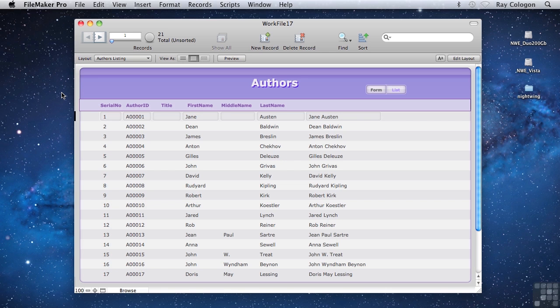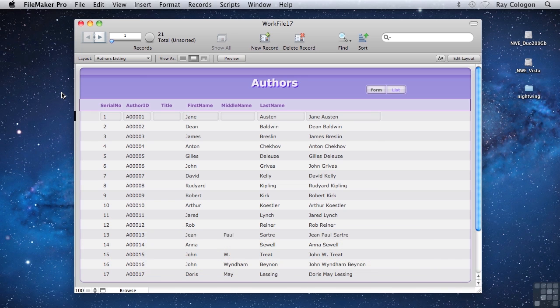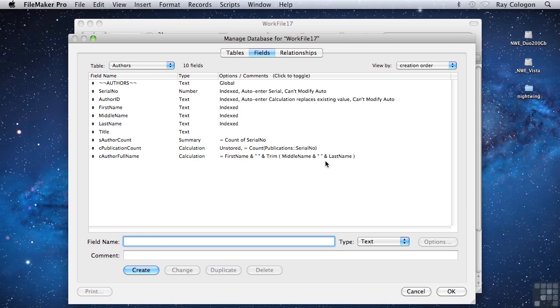As I've mentioned, in FileMaker there are multiple ways to do most things, so it probably won't surprise you if I say that calculations are no exception. For example, I've shown you a way to set up a calculation that brings together the text from several fields to make a single text string, with only one space added between each name.